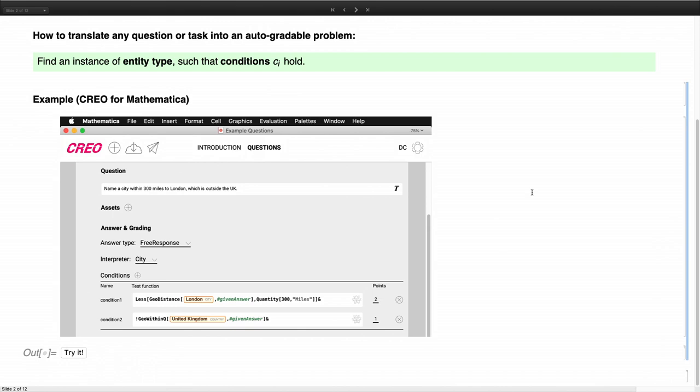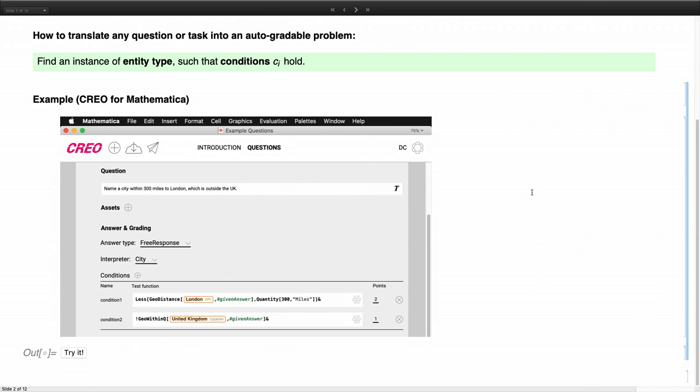To get a better idea of what I mean by this entity type and conditions, I am sharing an example here. We created a tool called CREO that's based in Mathematica, and it allows you to set up questions. And here we have an example. I hope you can read it. An example question, name a city within 300 miles to London, which is outside the UK. And to grade such a question automatically, it would not really work if you just or if you try to set up all the possible solutions to that question. In Wolfram Alpha, there are more than 150,000 known cities. And yeah, so it would just not be fun to do that.